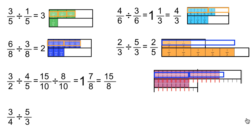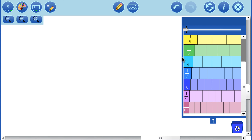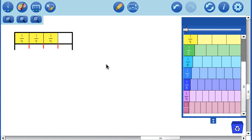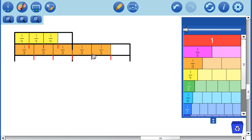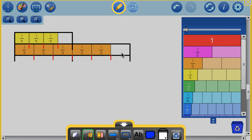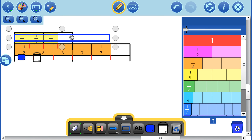Let's take a look at this last question: 3 and 1/4 divided by 5 and 1/3. Here's our 3 and 1/4 and we're dividing by 5 and 1/3. We can see that we're definitely going to get an answer that is less than 1 — we're basically asking ourselves what proportion of this piece is made up of this piece. Our answer is going to be somewhere less than half of this whole piece.